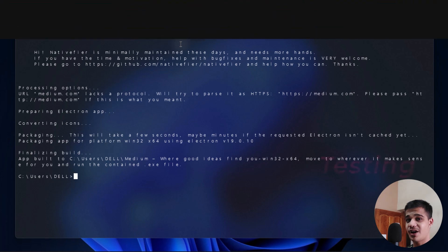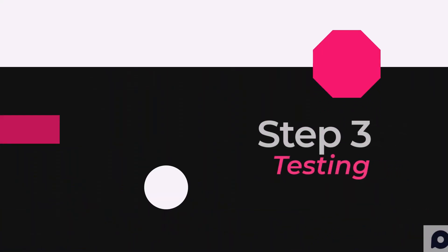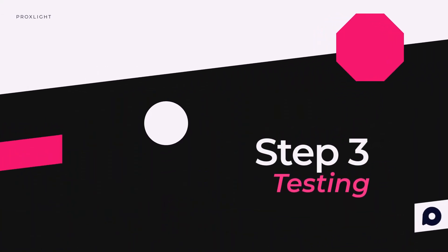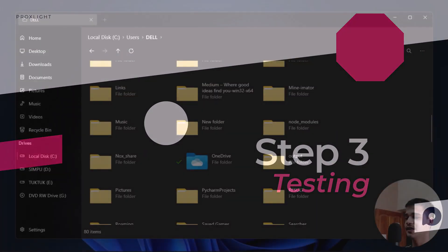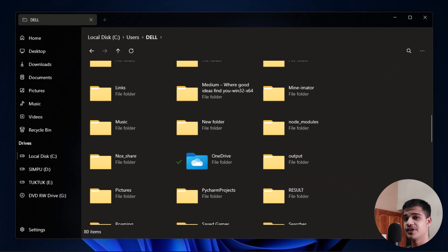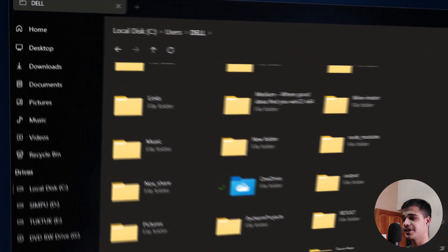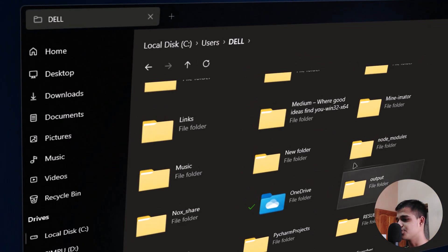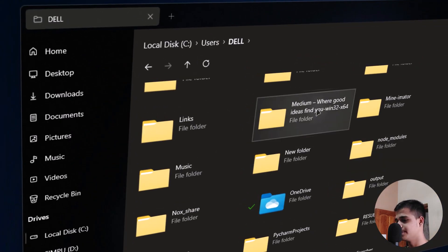As you can see here, we have a folder created under the Users and then Dell. Now let me just open it up.